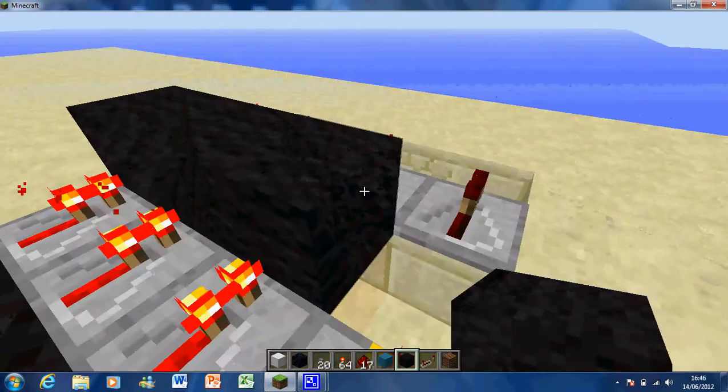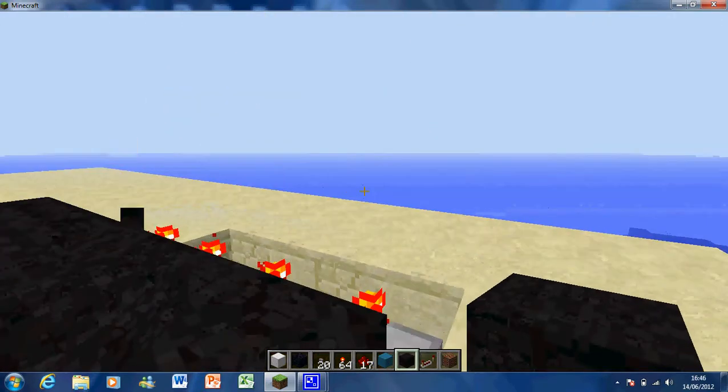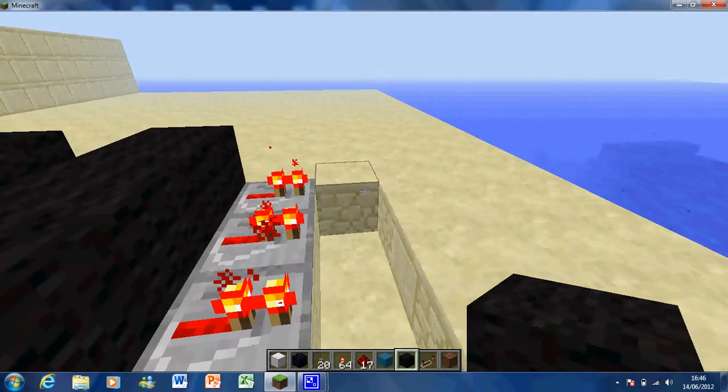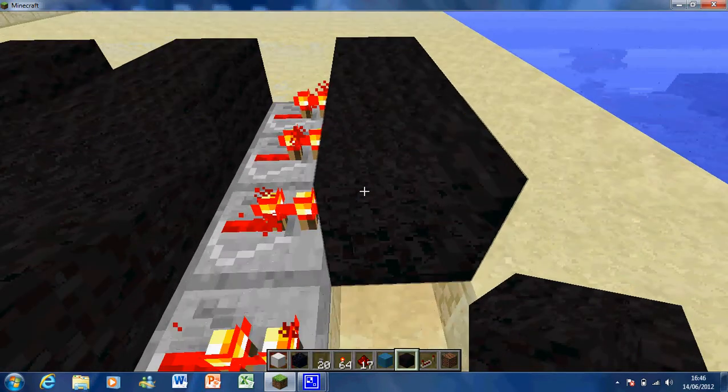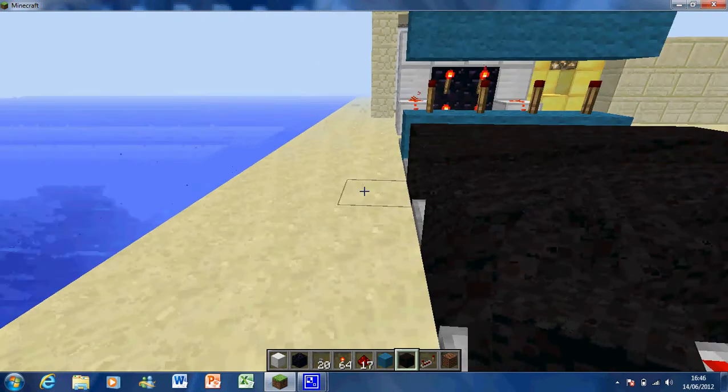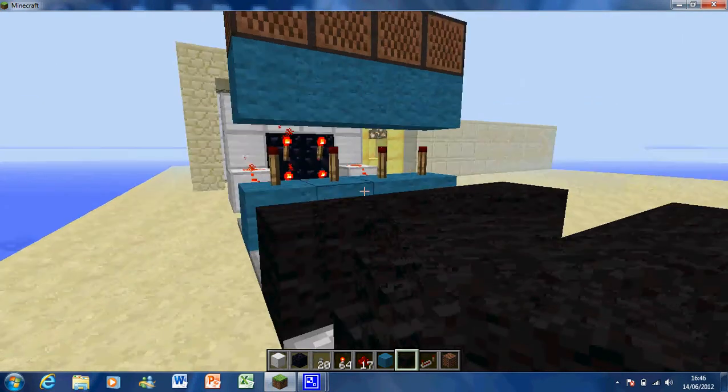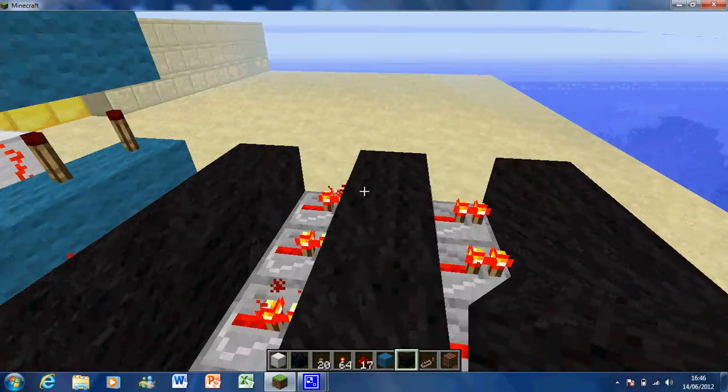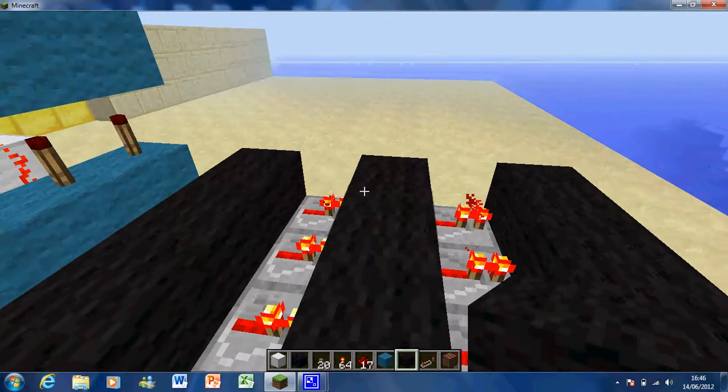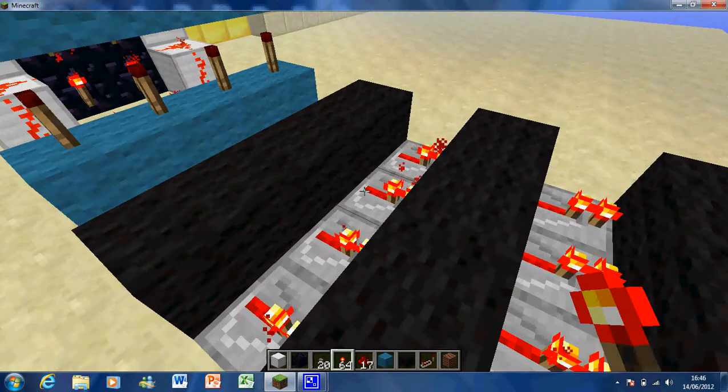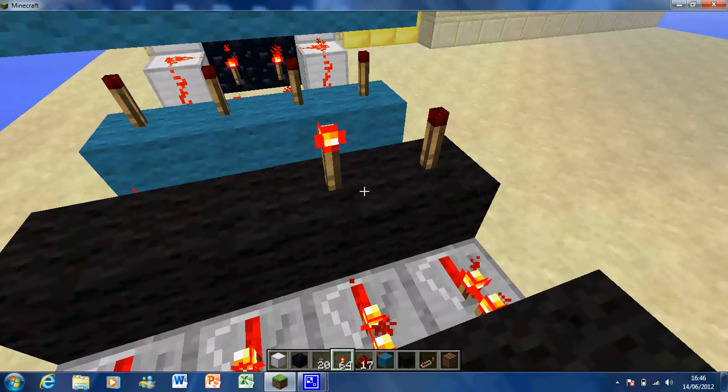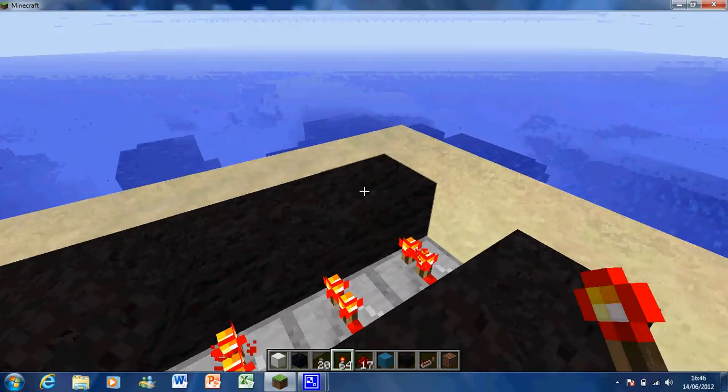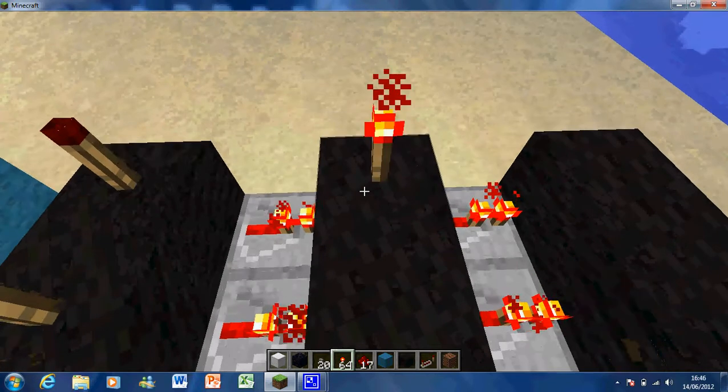So you just build those. Okay, now it's time to decide what your code's going to be. As I said, mine's going to be a three digit code. Each of these lines of wool is going to represent a different digit. So I'm just going to put some torches on top of here and just there as well.